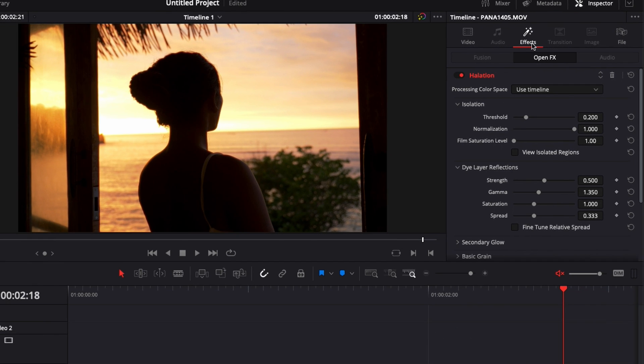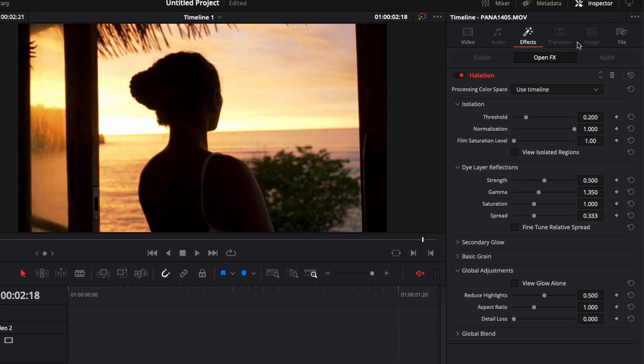So now let's check out what we can do with this effect. Let's go over to the inspector and we're just going to adjust some settings.